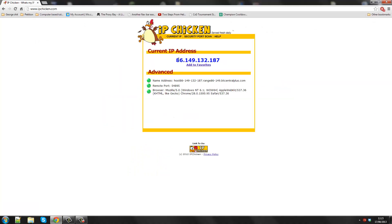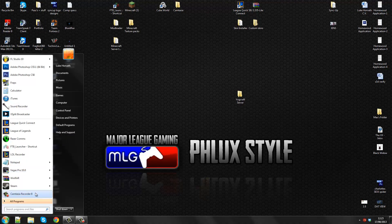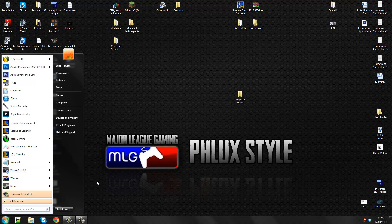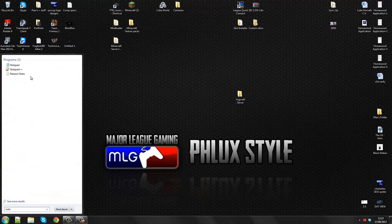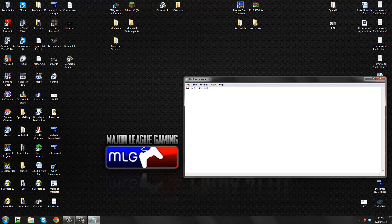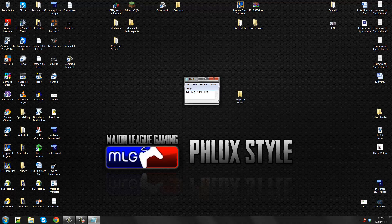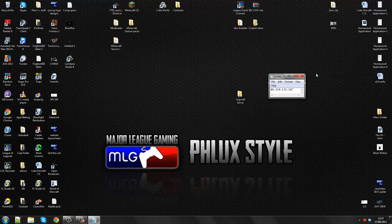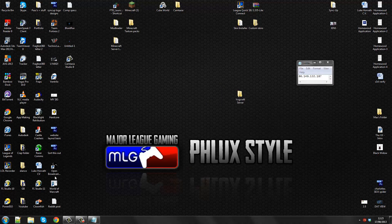So we go to www.ipchicken.com. So this is my IP address. So we're going to make a note of that. So just notepad. You don't have to do this. So that's my IP address. And now we need to set the port forward in.